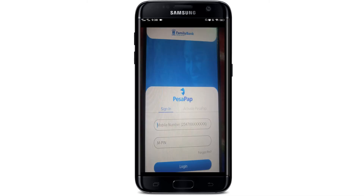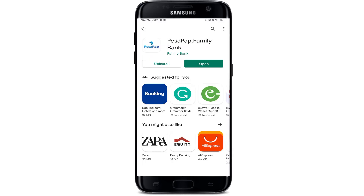After the installation is complete, you can open the app. To use this app you need to sign in. If you don't have an account, you need to create one. After creating the account, you can use this app. This is how you can quickly download Family Bank on your mobile phone.